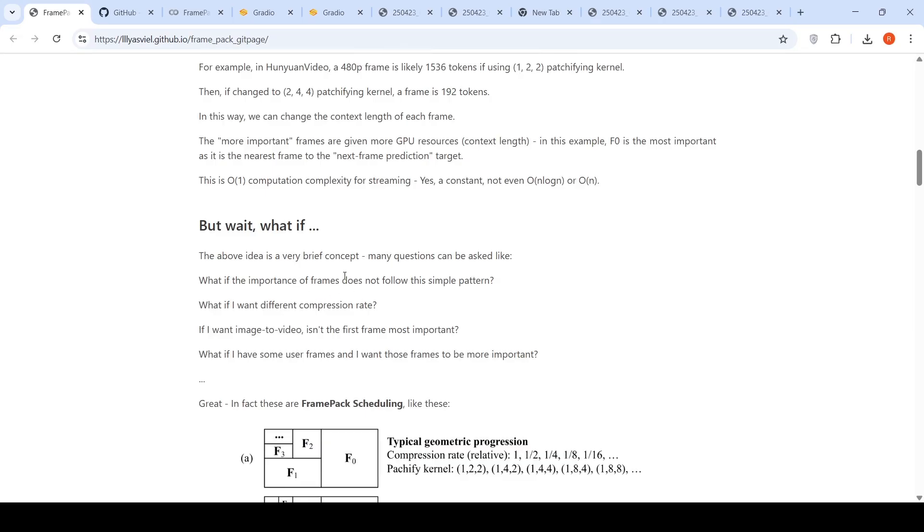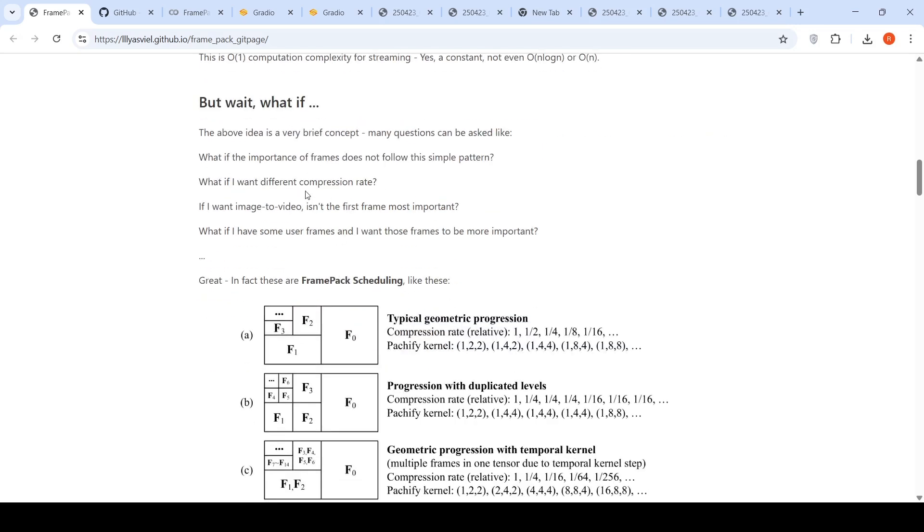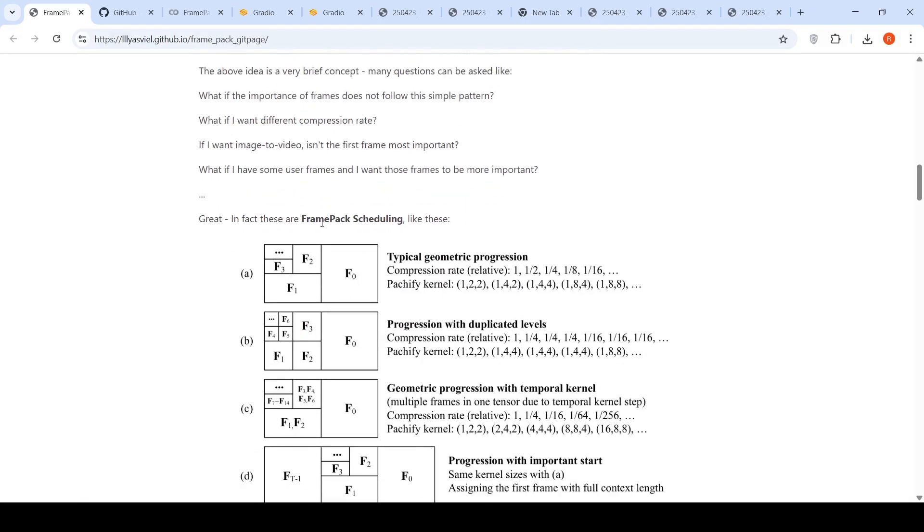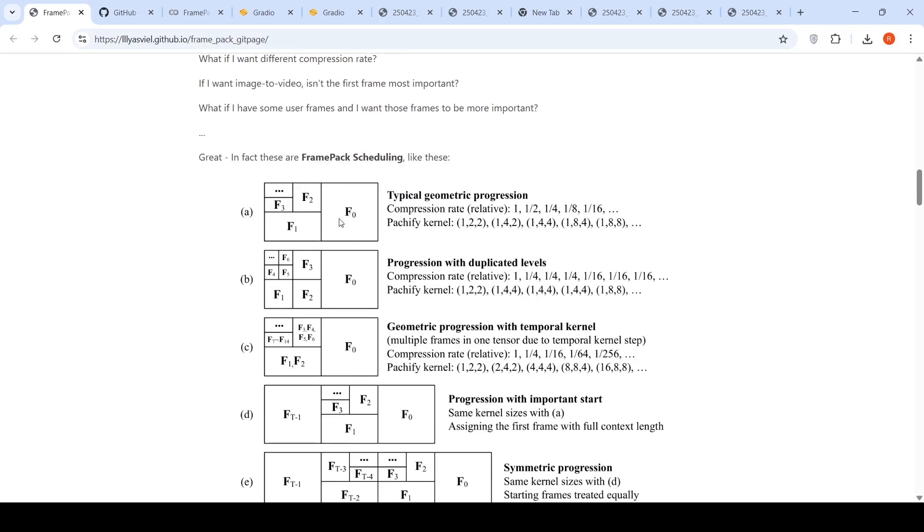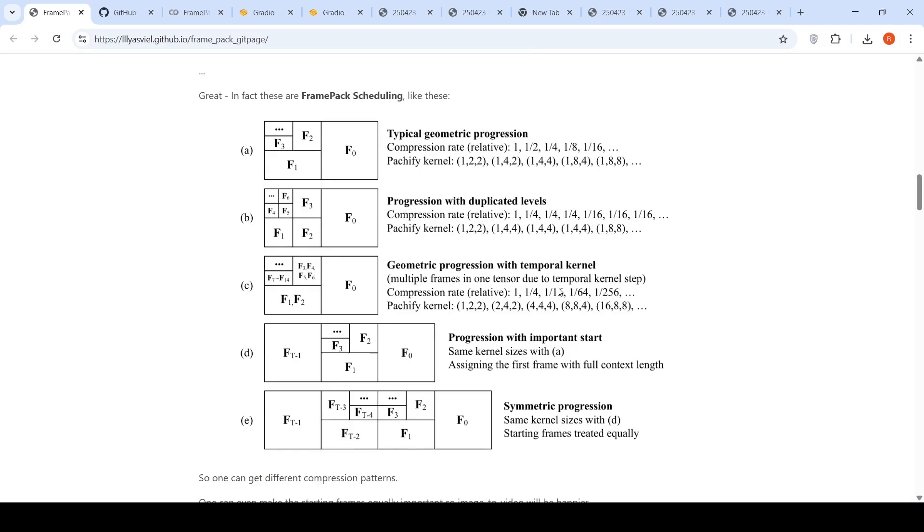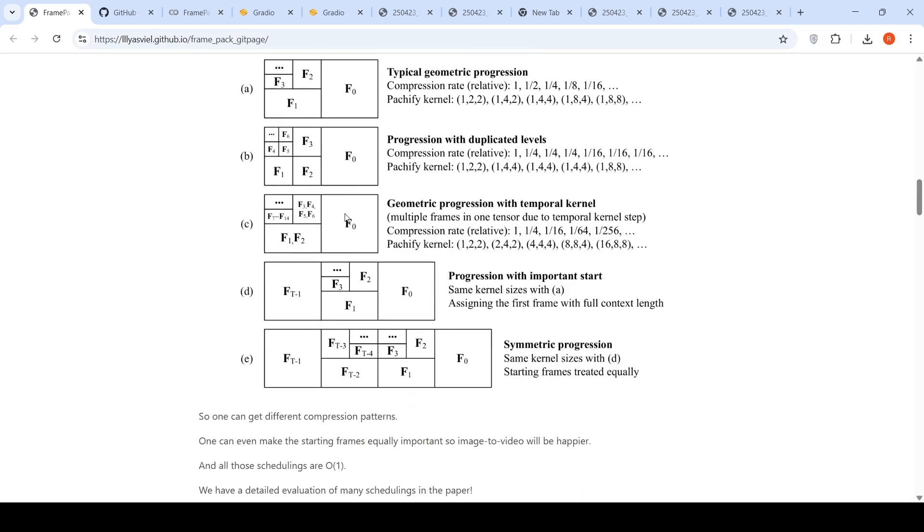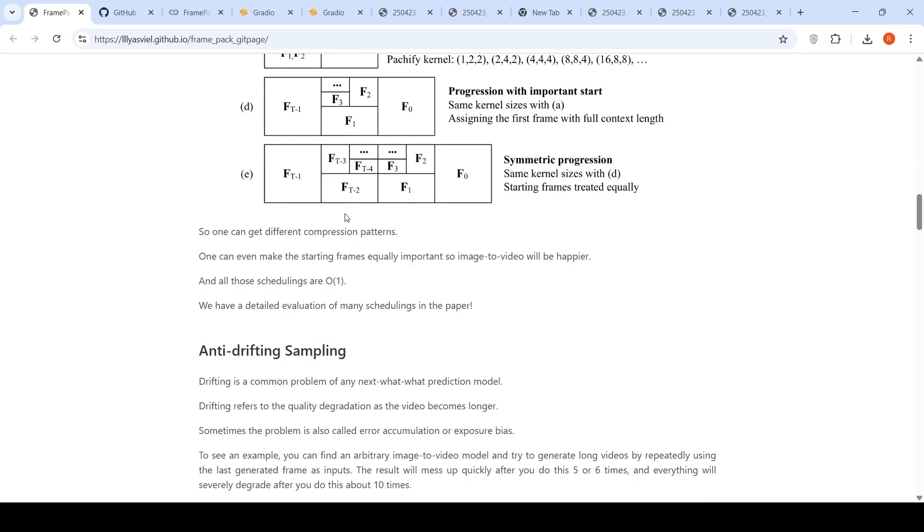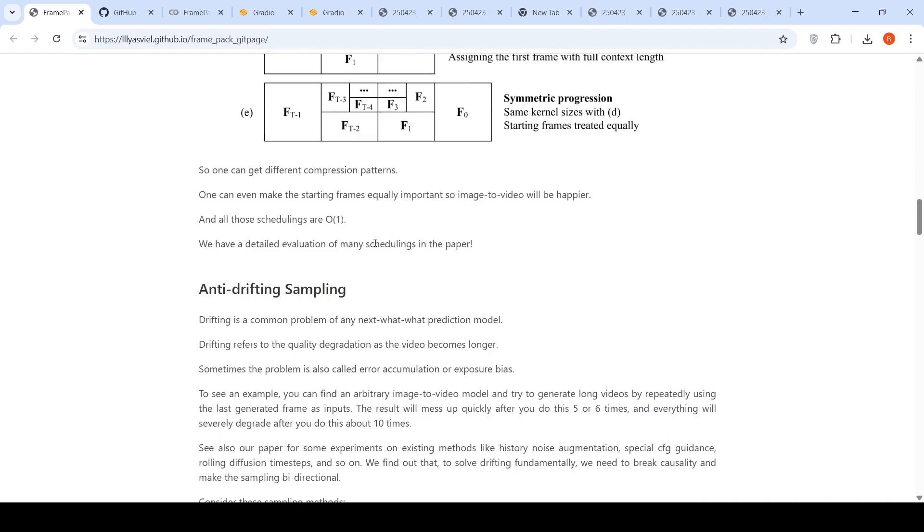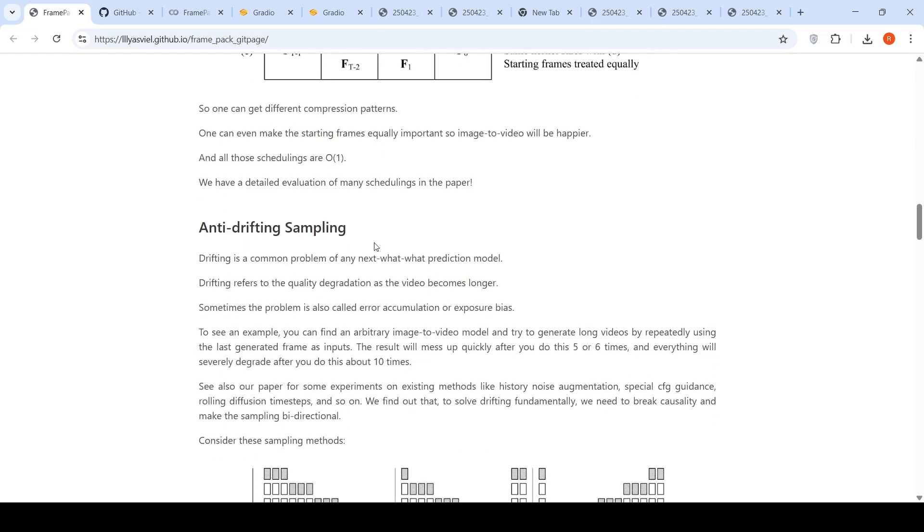So the above idea is a very brief concept. Many questions can be asked like, what if importance of frame does not follow this simple pattern? What if I want different compression rate? If I want image to video, isn't the first frame most important? What if I have some user frames and I want those frames to be more important? So this is where you have something called FramePack scheduling. So you can have different ways like geometric progression, progression of duplicated levels, geometric progression of temporal kernels. So you can have different ways of packing these frames. So in this way, all these schedulings are O of 1. That is how you are getting this faster or what you call the results over here.